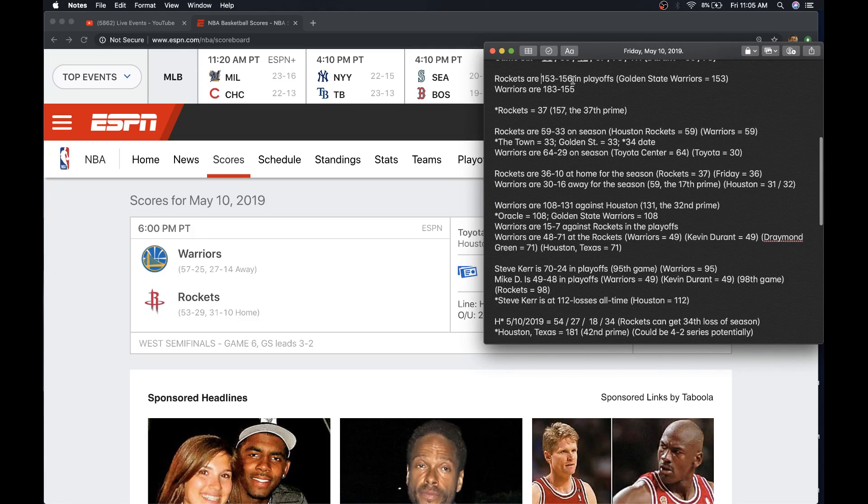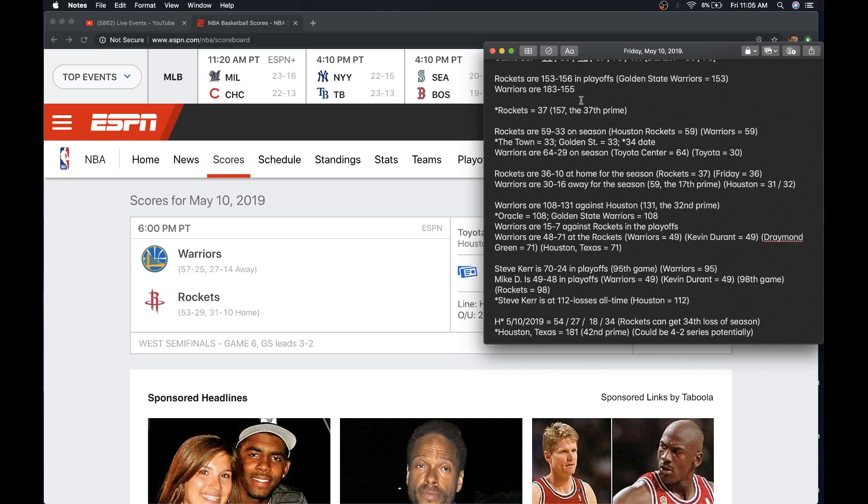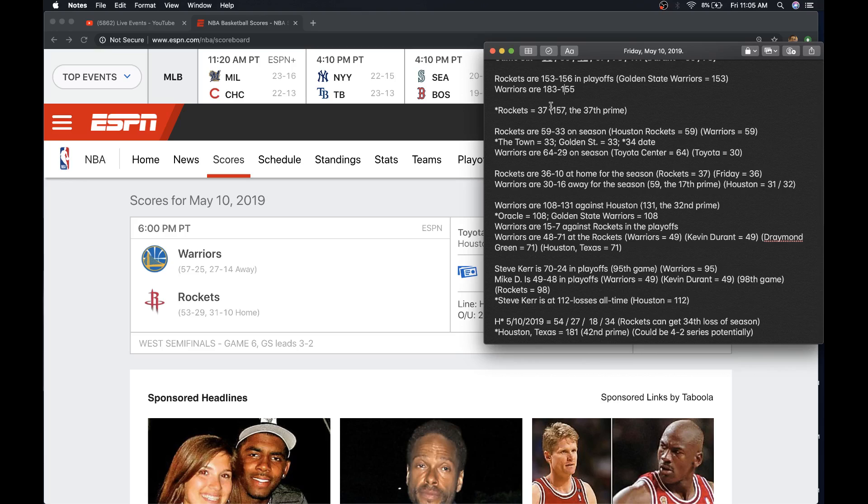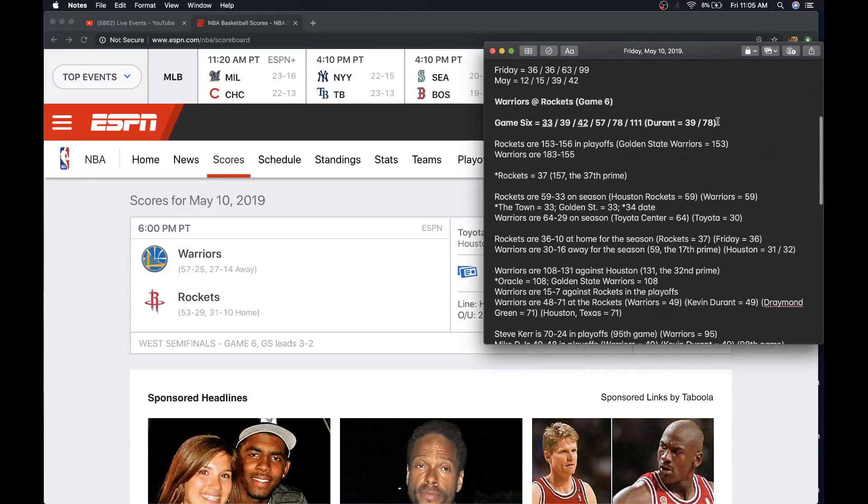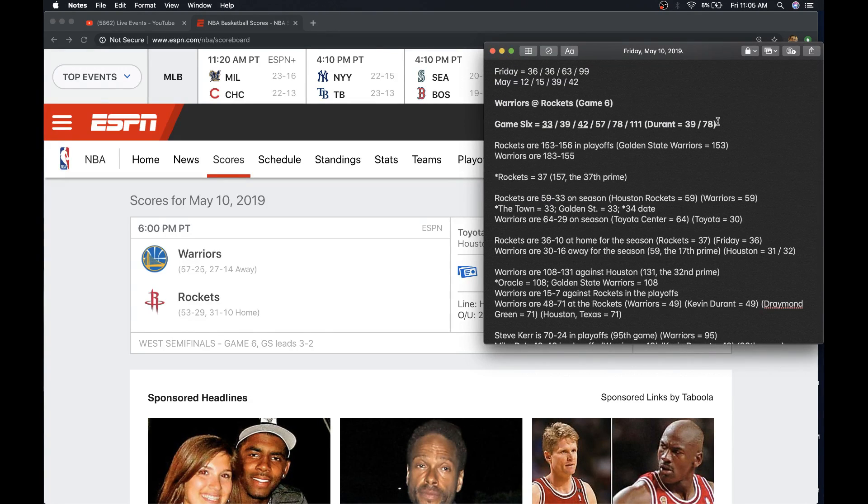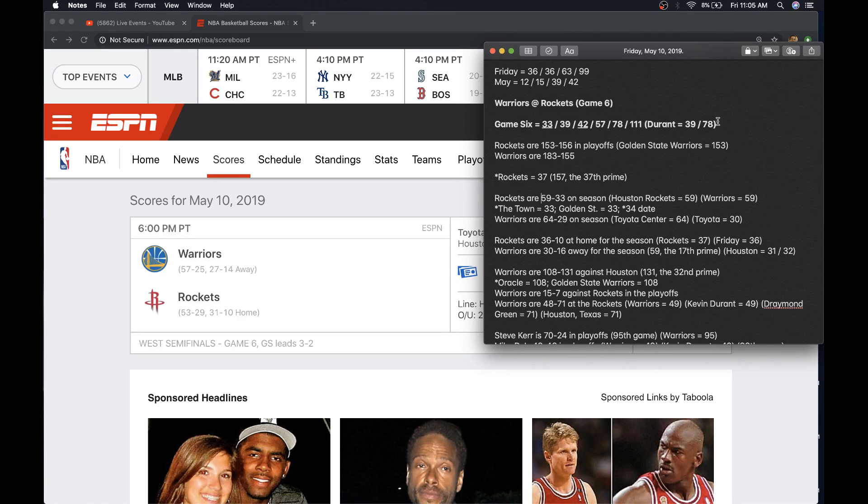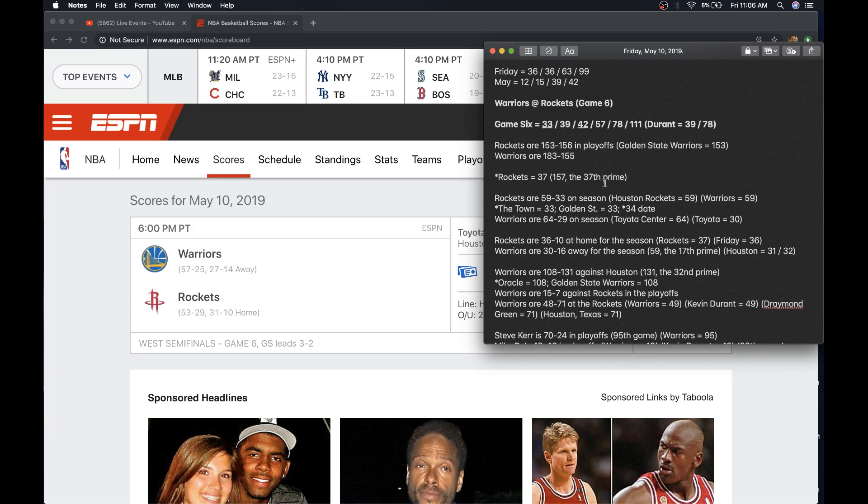The Rockets' next loss is 157. If the Warriors lost two in a row and lost the series, they would get their 157th loss. That's the 37th prime. Rockets does equal 37. Something to consider. The Rockets are 59-33 on the season. 59 is an overlap number. Houston Rockets equals 59. Warriors equals 59. We've seen plenty of teams end their season on a number that connects to the team. Most recently in the NHL, Columbus Blue Jackets 53. They ended the season on 53 wins.